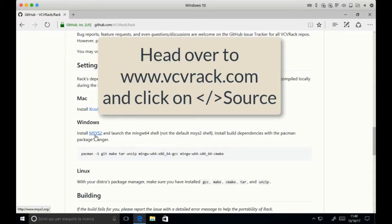Hello and welcome to my tutorial about compiling VCVRack from sources. We have a look at the exact instructions that come on the VCVRack website and Github repository.